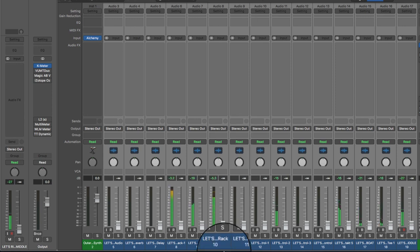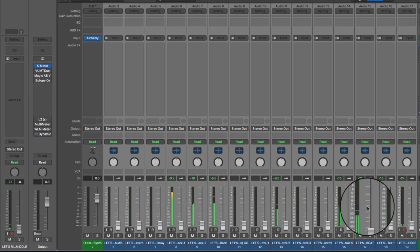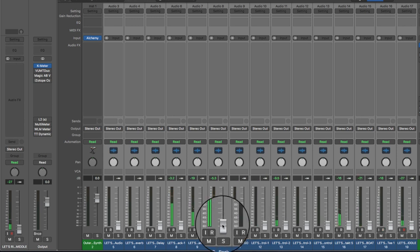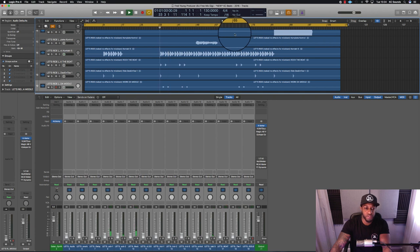So that's with everything turned on—you can still see levels. If I turn pre-fader metering off, you won't see anything.